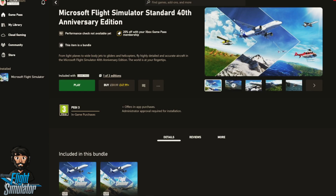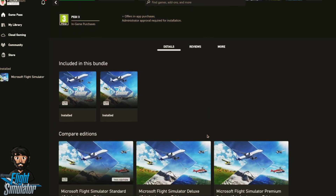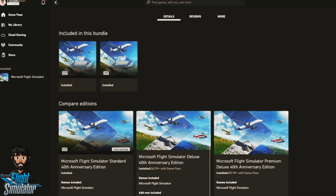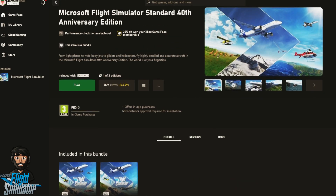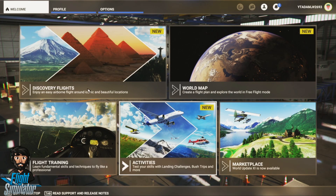I just wish there was more information available to help you install this. It doesn't matter what edition you buy — I only have the Game Pass version. Honestly, you don't even need the deluxe edition; you're just getting more airports and planes you probably won't fly to or use, because you're going to replace them all with third-party add-ons anyway.